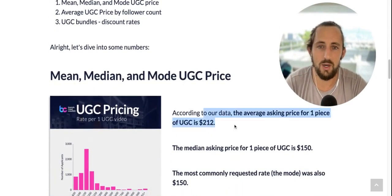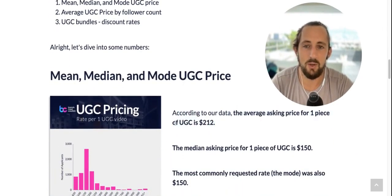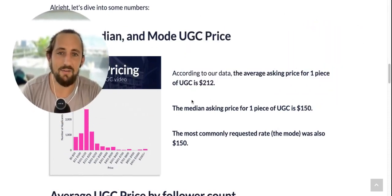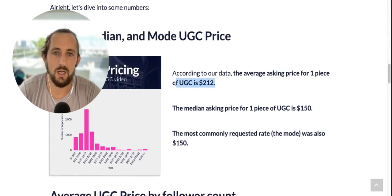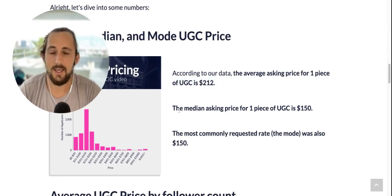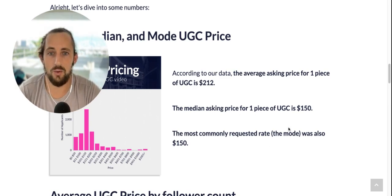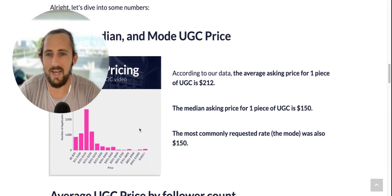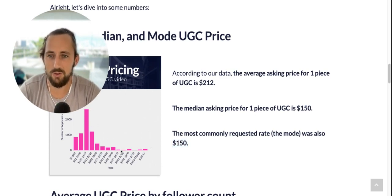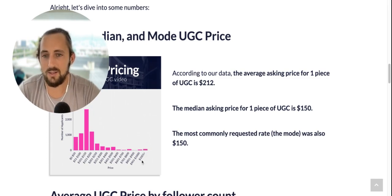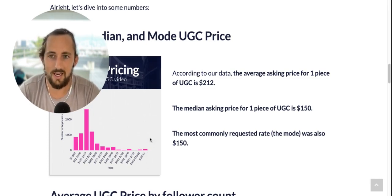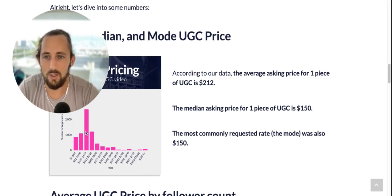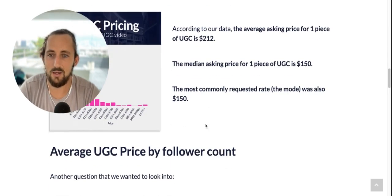Let's go through the mean, median, and mode. Across all the data points — nearly 10,000 — we found that the average asking price of one piece of UGC was $212. The median and mode were both $150. These are below the average because of the shape of the distribution — some creators were asking $700, $800, even $1,000 plus, which skews the average higher. But the median and mode were right at that $150 mark.